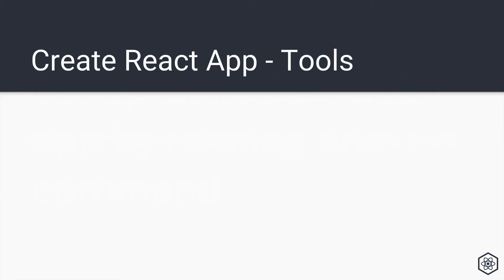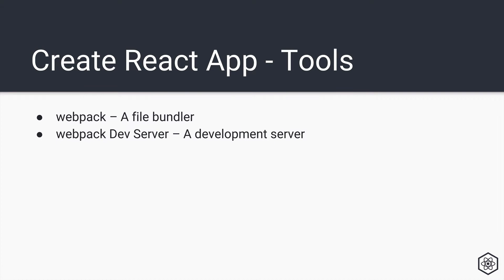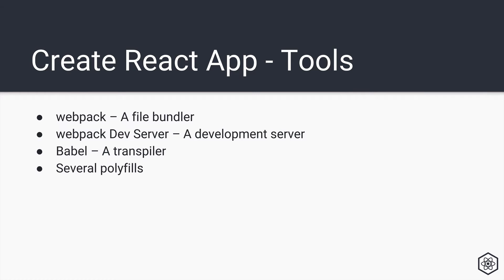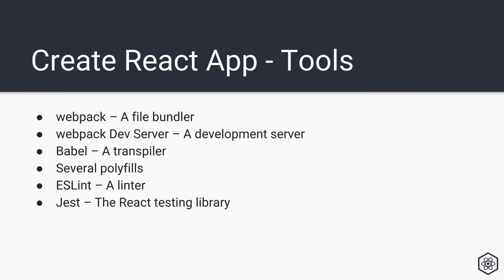So behind the scenes, when you run installing Create React App, you're going to get all of the following tools. You'll get Webpack for bundling all the files and looking for file imports and exports. You'll get the Webpack dev server for running a local development environment. You'll get Babel for transpiling all of our JSX and other modern JavaScript into something older browsers can read. Along with that, we'll get a number of polyfills, ESLint for linting or error checking or helping format our code. And finally, the Jest React testing library for built-in testing out of the box.